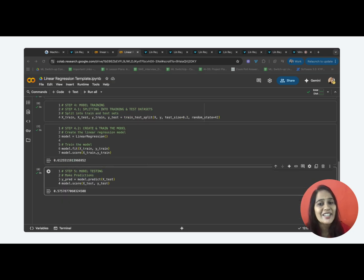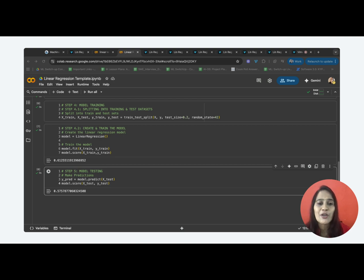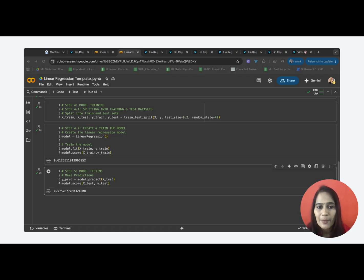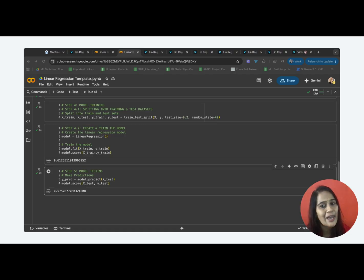Try linear regression model on another dataset and let me know if you are able to build the model successfully. Please check the description below to download this Colab notebook for your reference. Stay tuned to decode the next ML algorithm. Thank you.